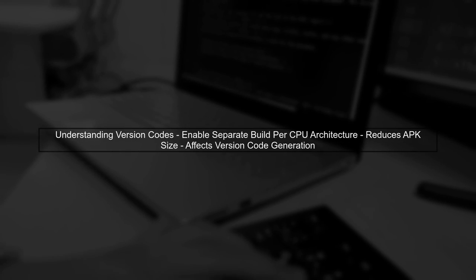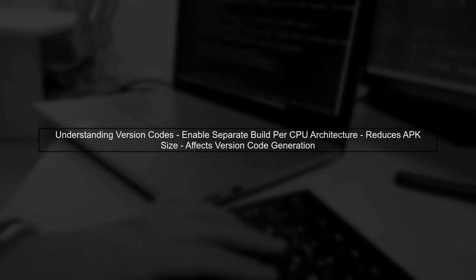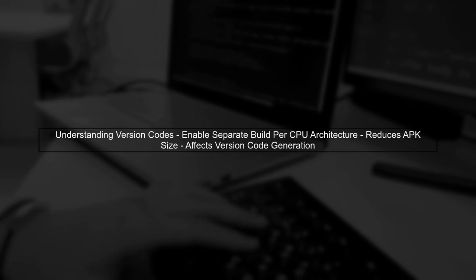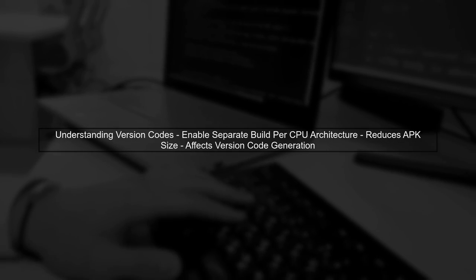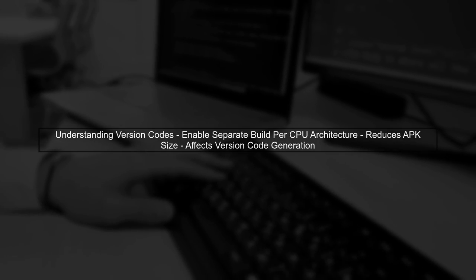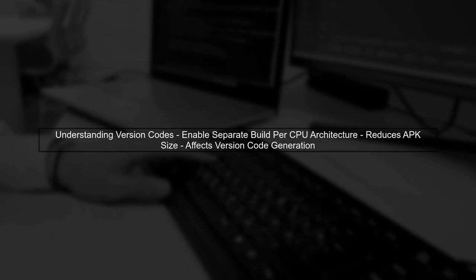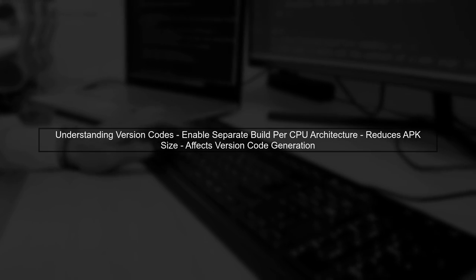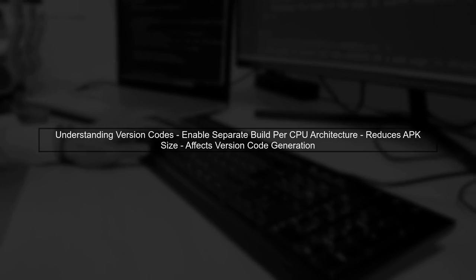When you enable the Separate Build Per CPU Architecture option in React Native, it can indeed reduce the size of your APK. However, this also affects how version codes are generated.